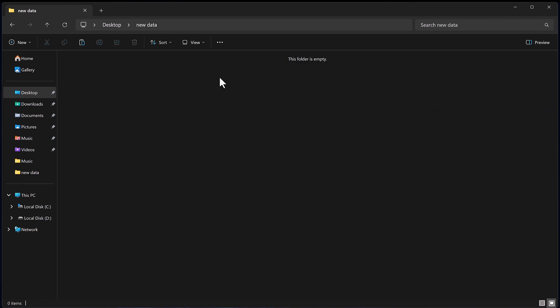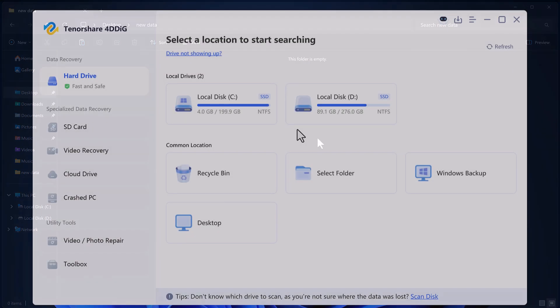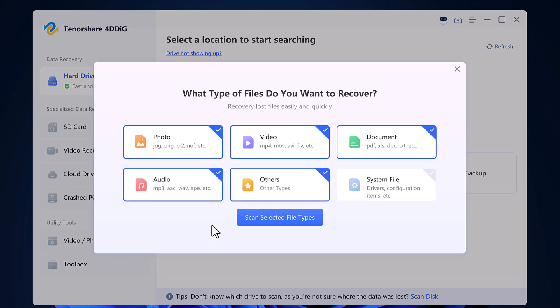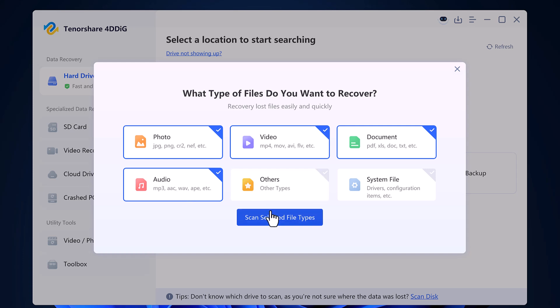Once I delete the data, I will go back to the 4DDiG software and select the location where the folder was. In this case, I will select the desktop option because that's where my folder is located. Then I will start the recovery process.